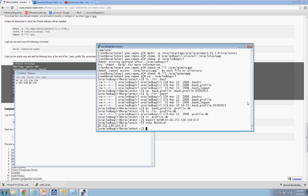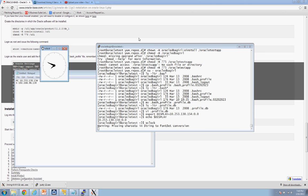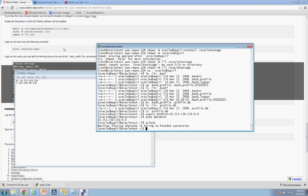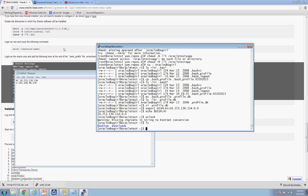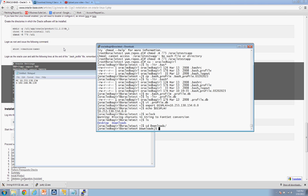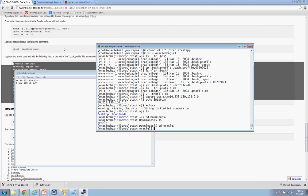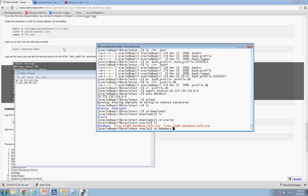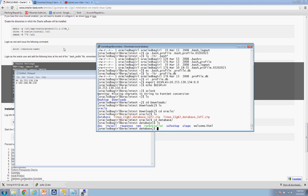To verify Xming is working, type xclock — you should see a clock appear, which confirms it's working. Close that. Now to install the database: navigate to your home directory, cd into Downloads, cd into the oracle folder, then cd into the database folder. Run the installer with: ./runInstaller.